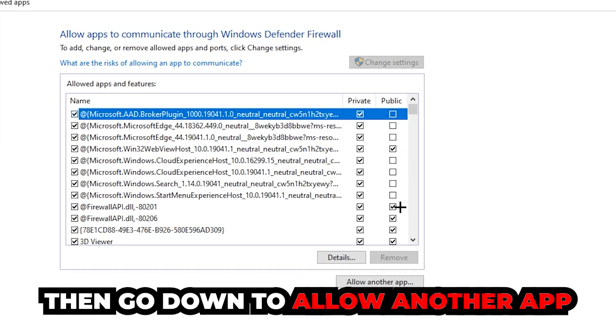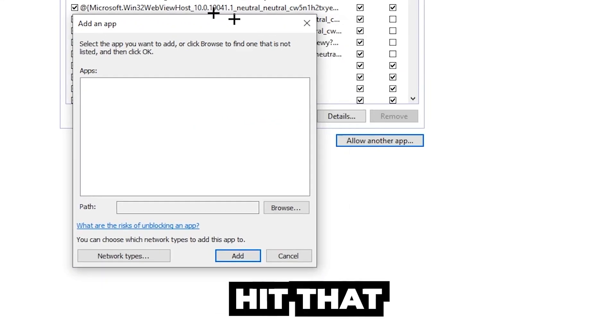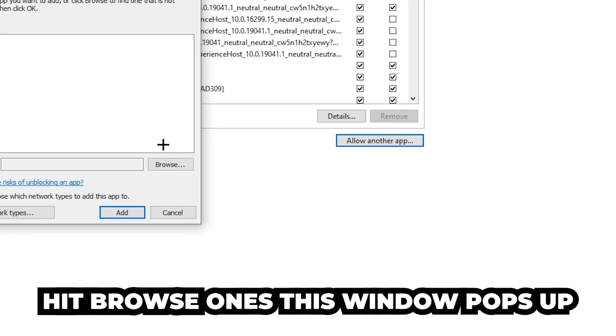And go down to 'allow another app' after clicking on to change settings. You should be allowed to click on that and hit browse. Once this window pops up...